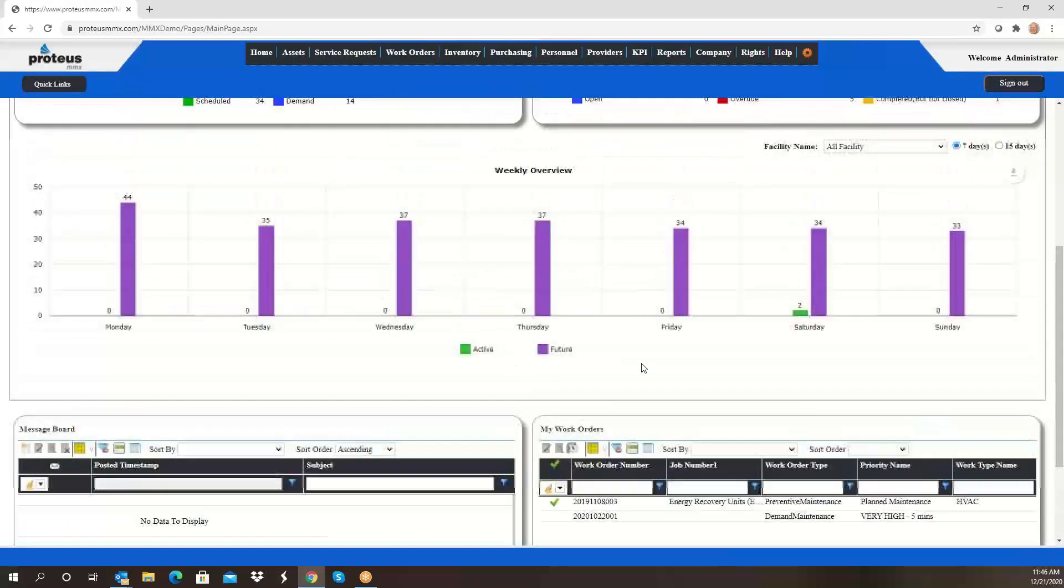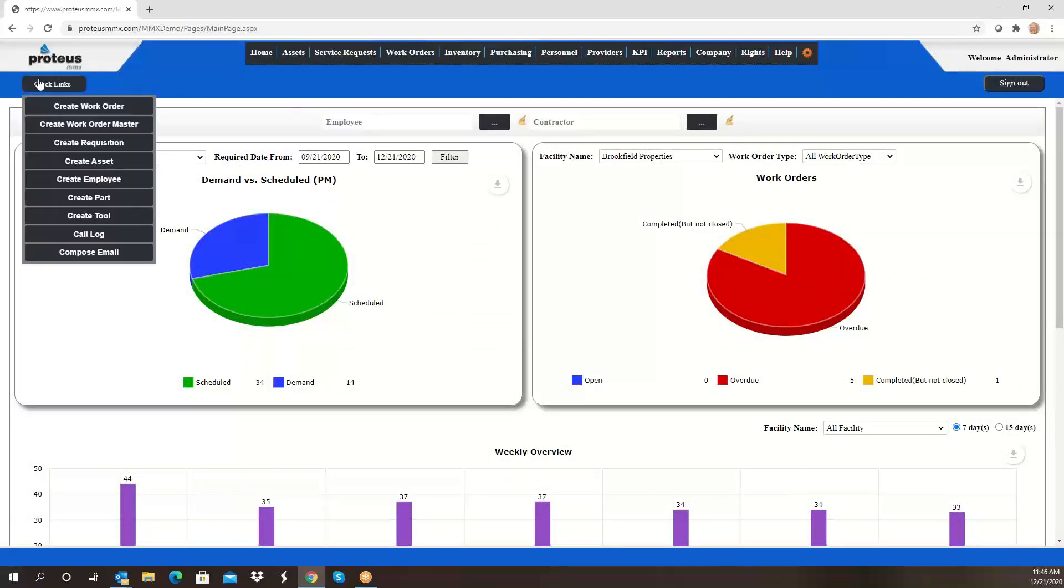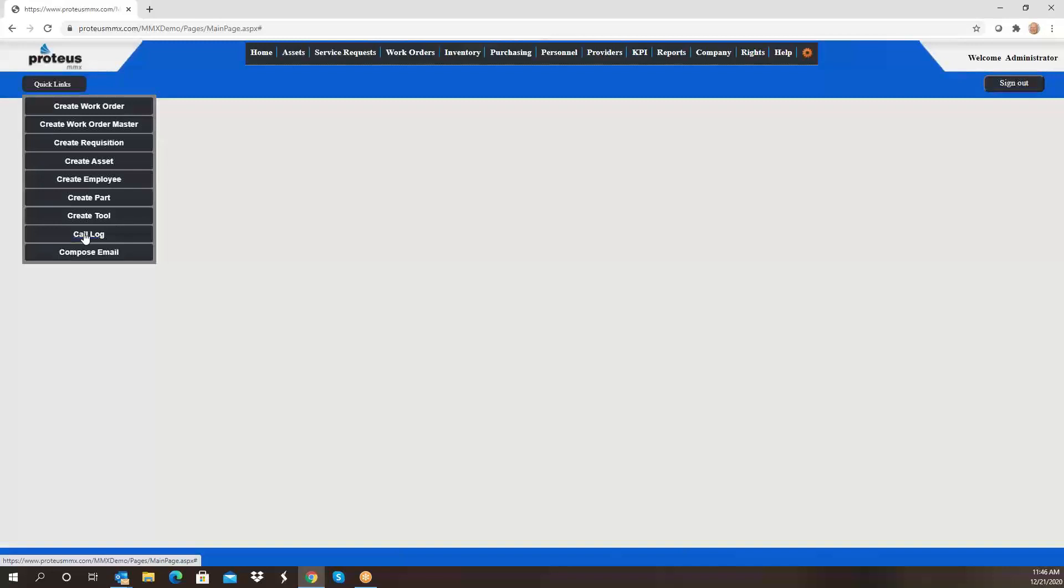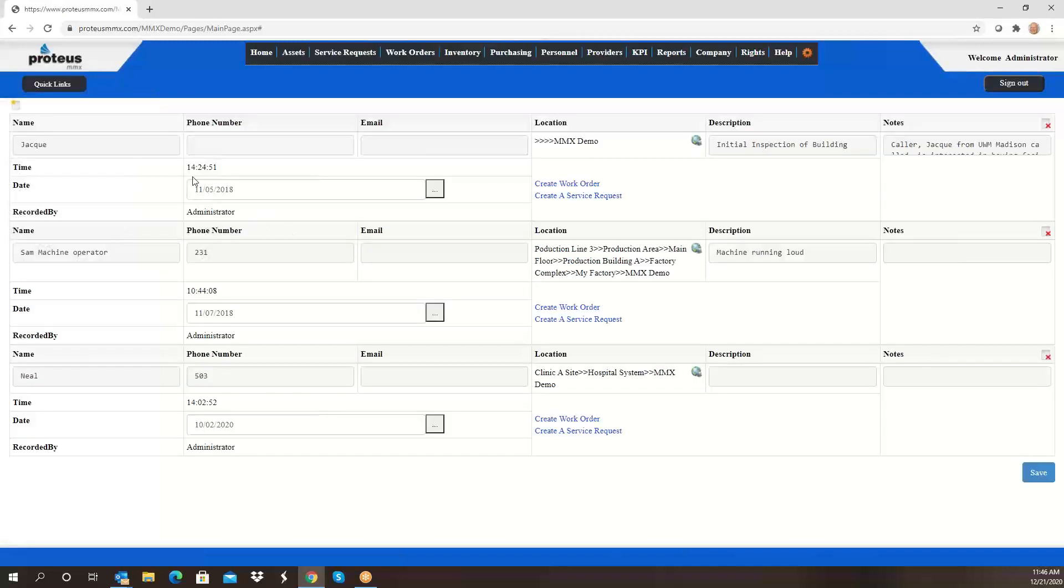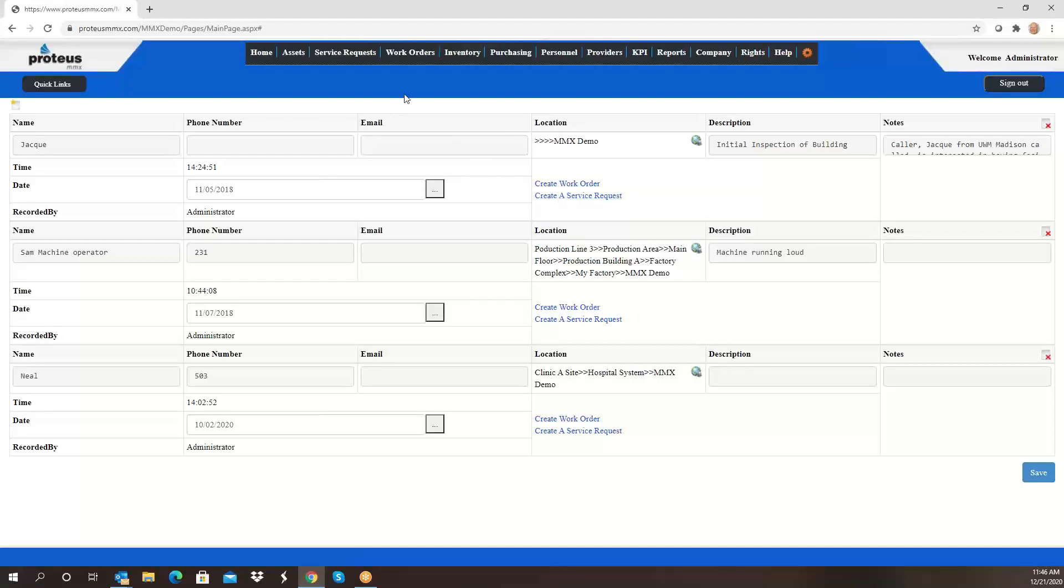We have quick links, and one of the things that you'll see on the quick link is a redesigned call log. That call log can take information and be converted into either a service request or a work order. In doing so you can track the work order, and the call log will maintain its information as long as it's open. You can hide the create service request and just want to create a work order directly from it.